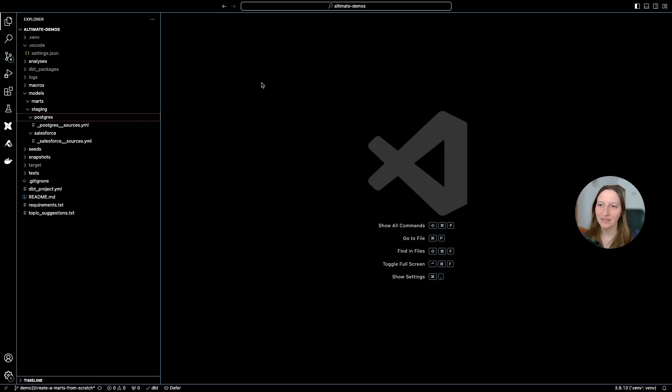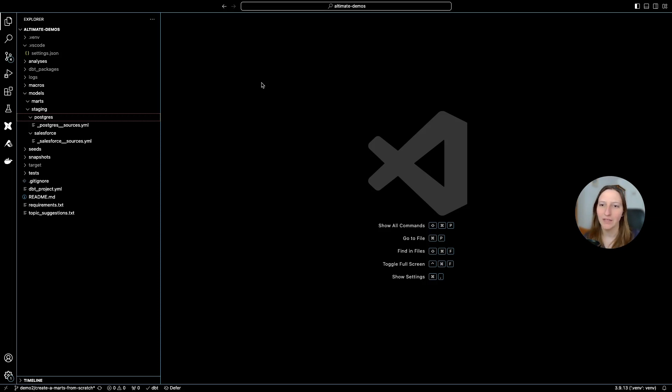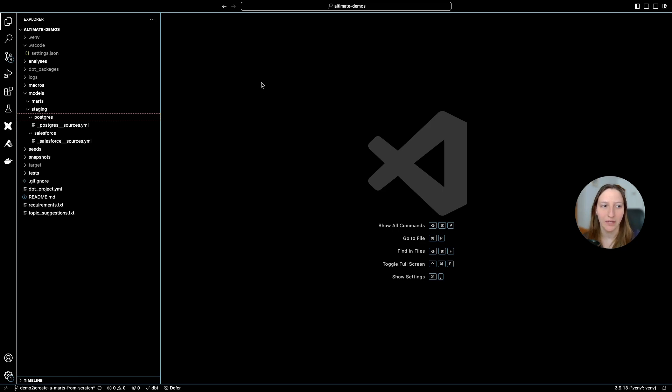Hi everyone! Today I want to show you a very nice tip on how quickly we can create a MARTS from scratch using the dbt power user extension.